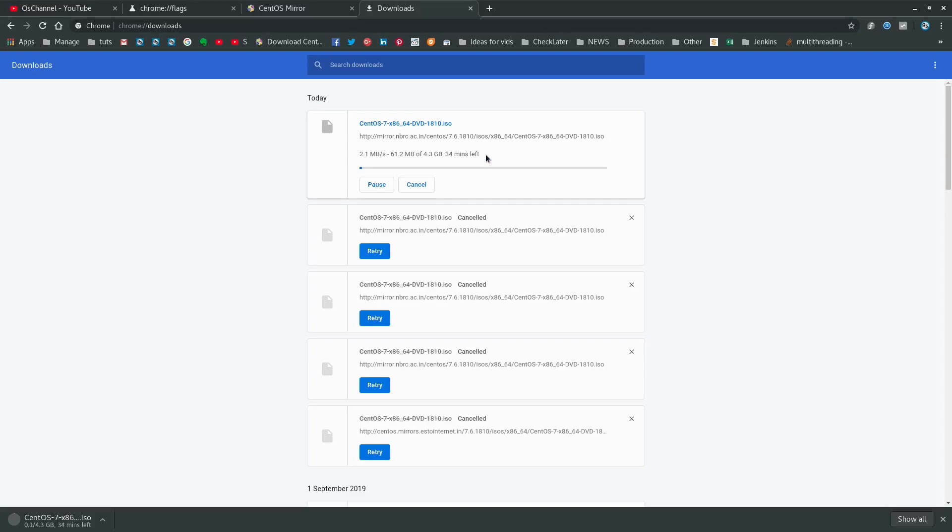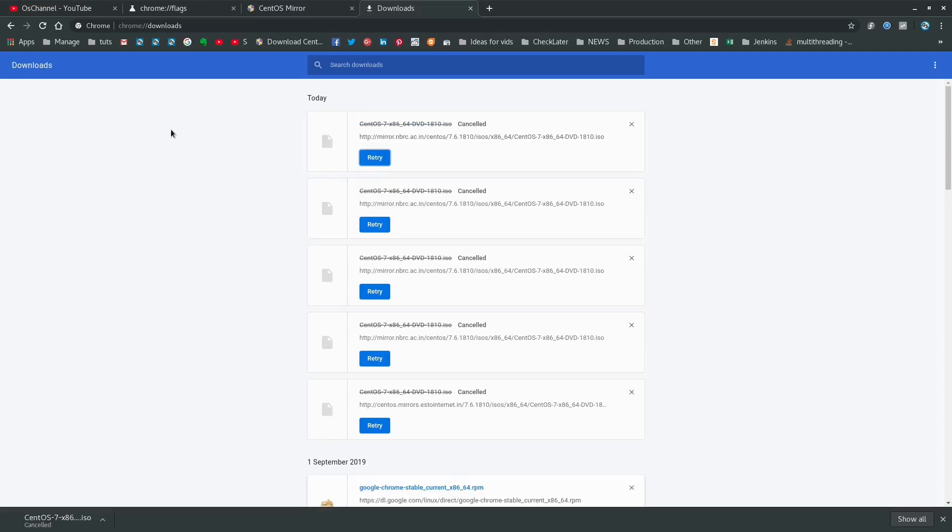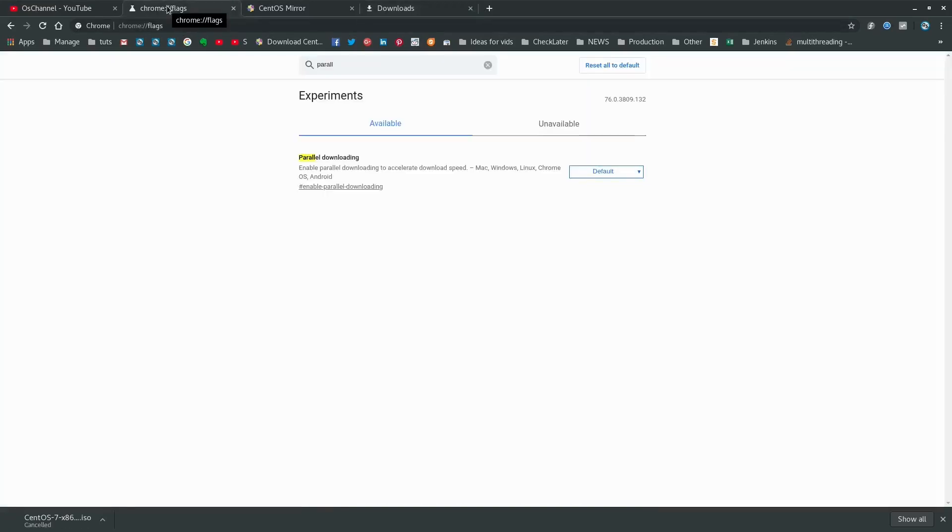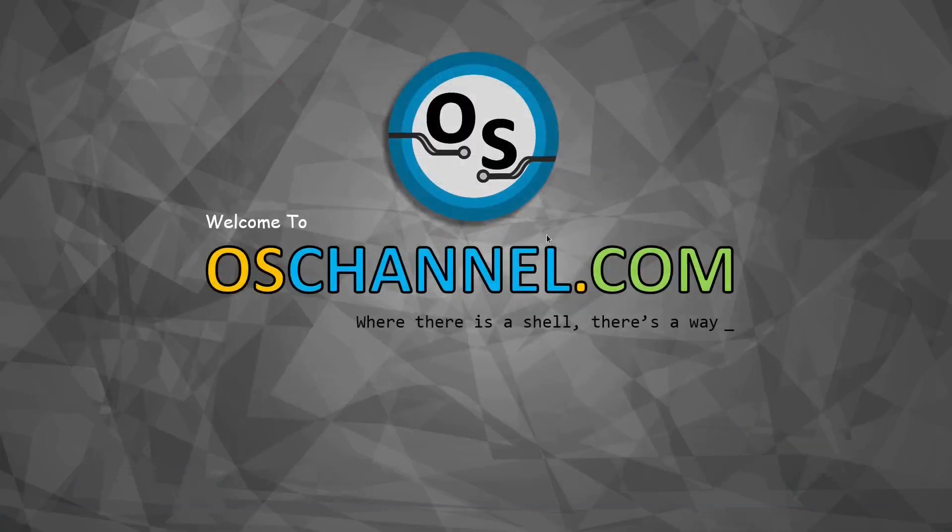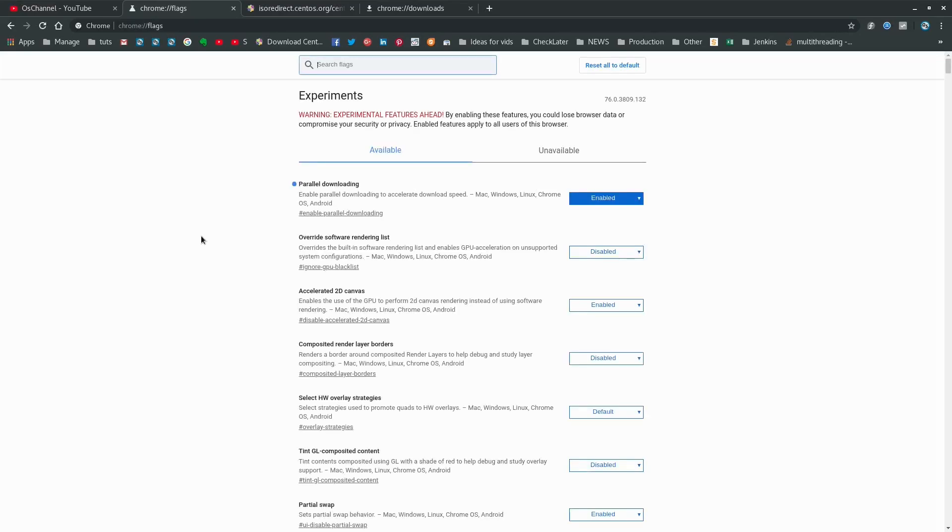Let's cancel this download, go to Google Chrome flags and enable this. For these settings to get applied to your Google Chrome, you will have to relaunch your Chrome. Now parallel downloading is enabled on Google Chrome.